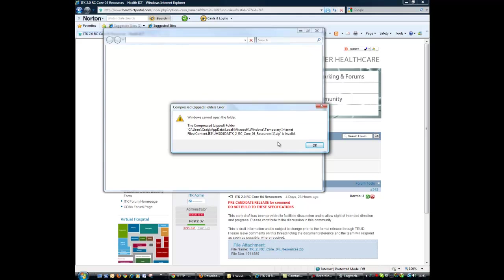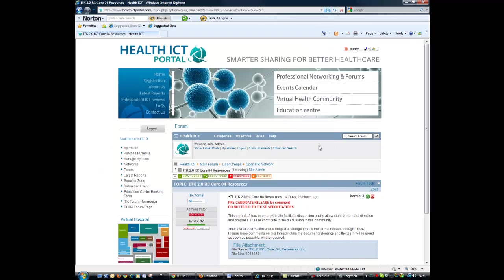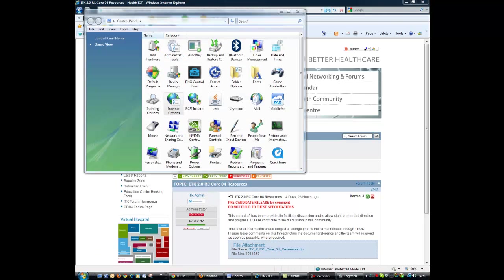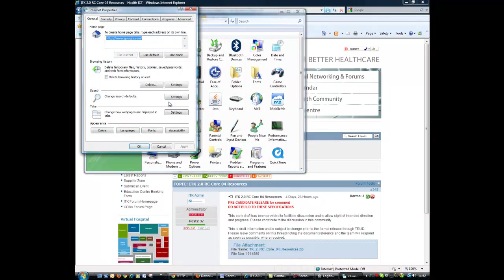But just so that you know how to get around this, I'll show you what we need to do. So basically you need to go into your control panel and once you're in there find the Internet Options dialog.